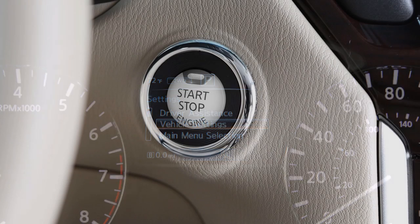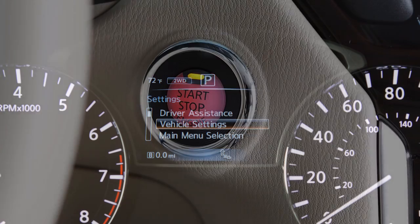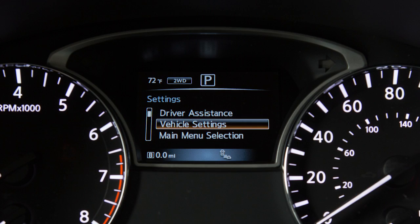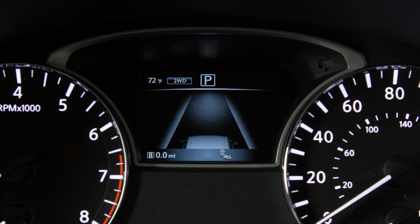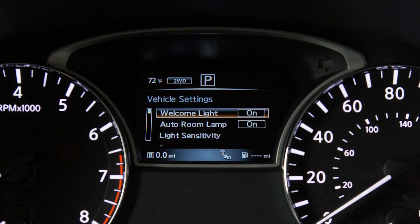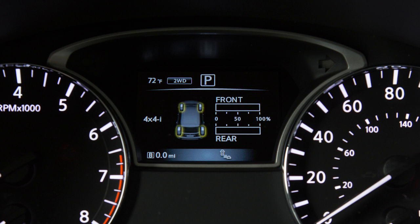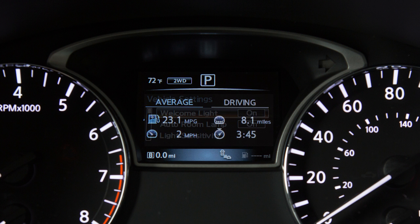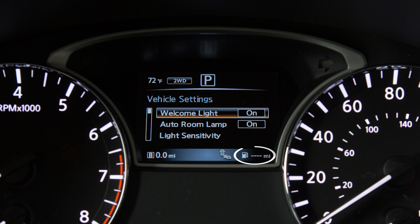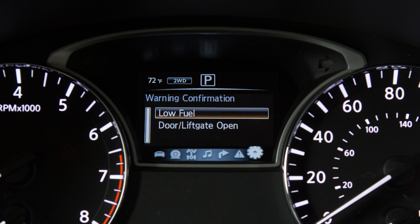When the ignition is placed in the on position, the following screens may be displayed: active system status if so equipped, trip computer, tire pressure information, four wheel drive if so equipped, fuel economy, distance to empty, and warnings if there are any present.